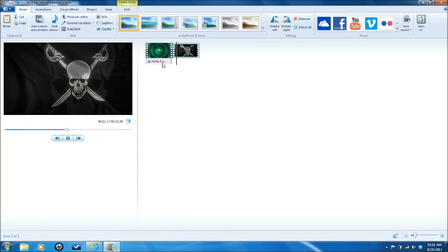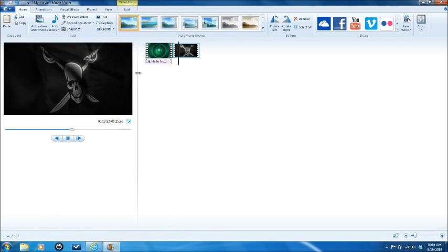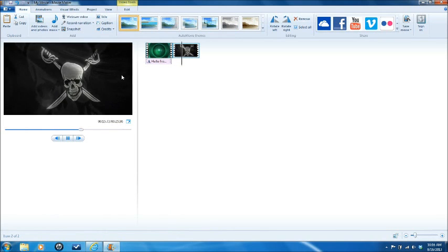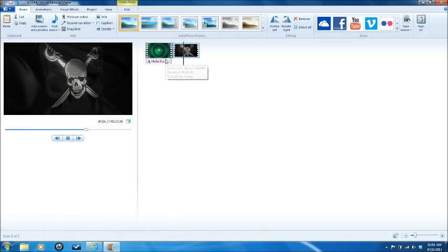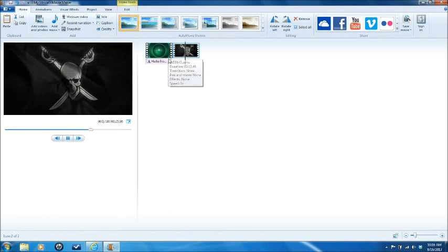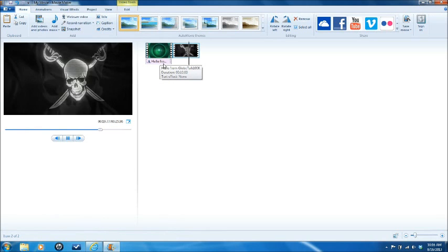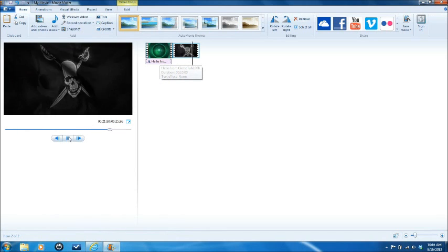As you can see, the text lasted basically one frame, just like I had set it for.